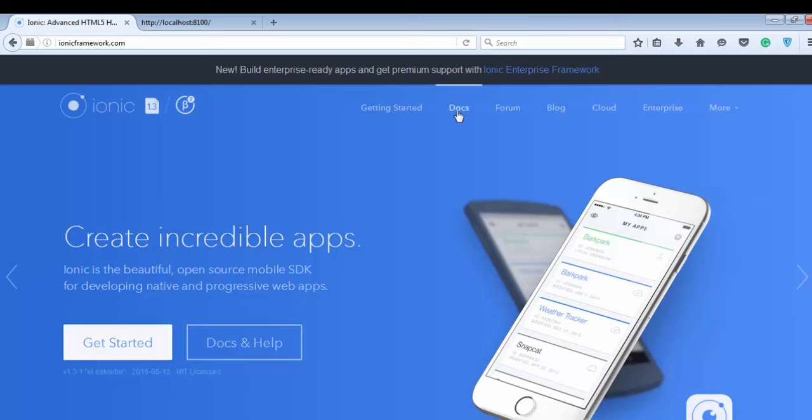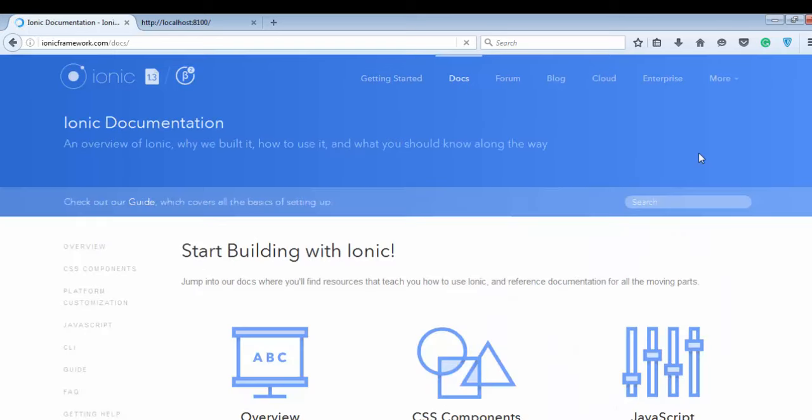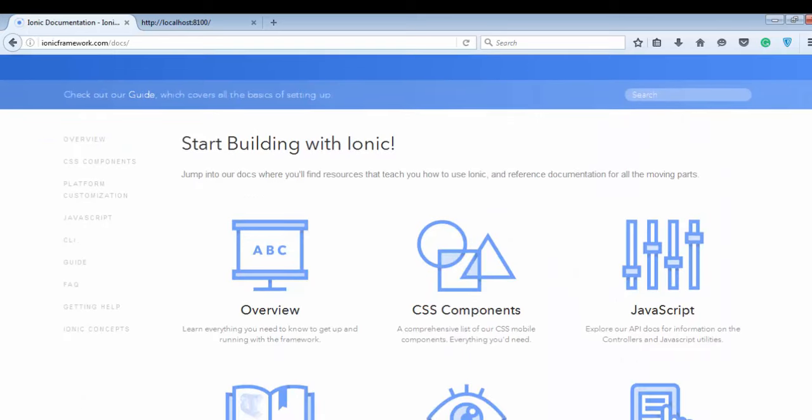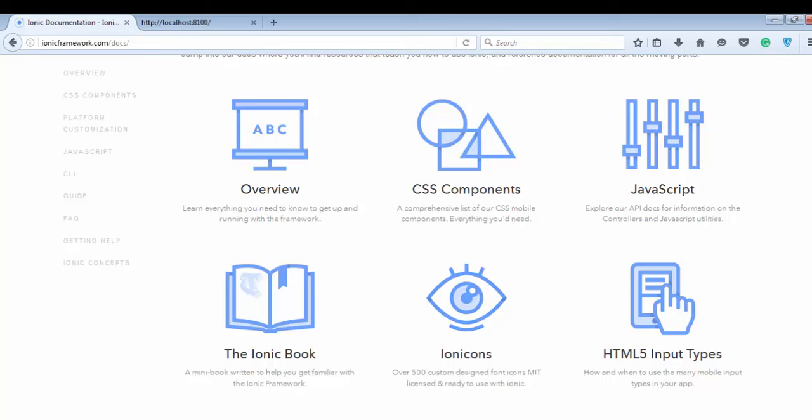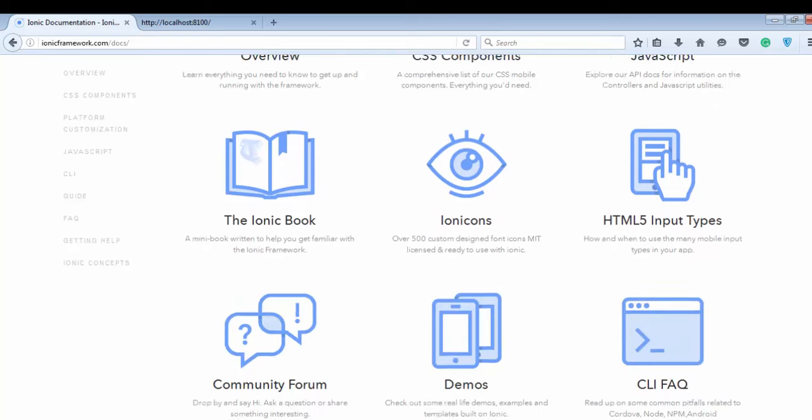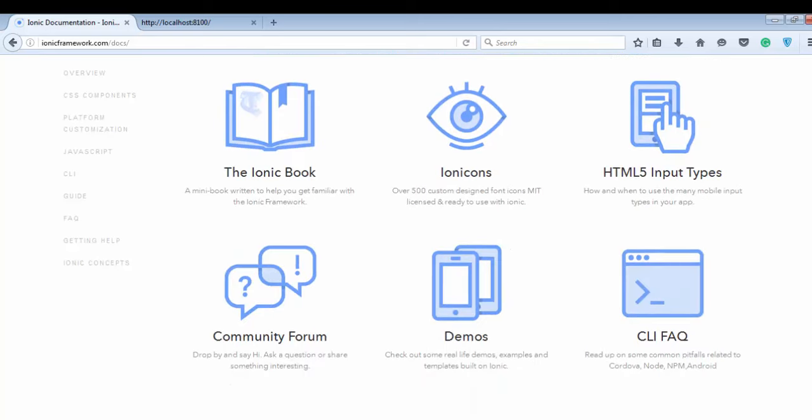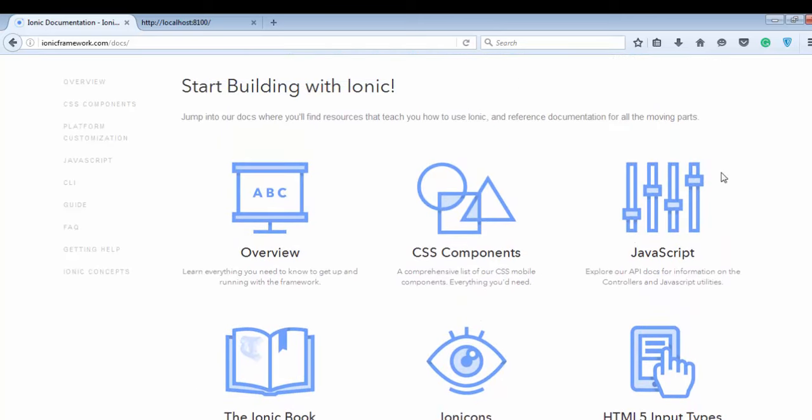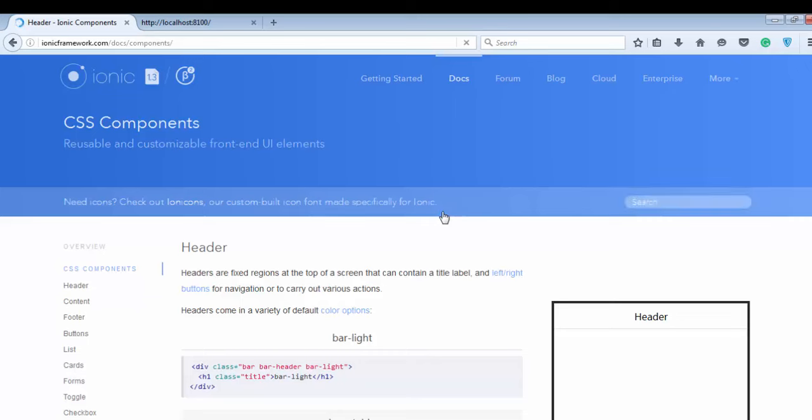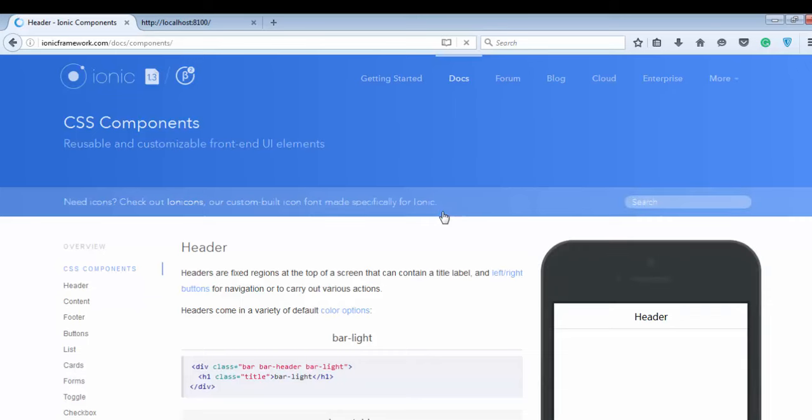Inside the docs tab, there are certain components like JavaScript components, overview, and books. All the references for understanding the Ionic framework are already placed inside this website. So go through the CSS component because we will learn this component inside this video series, and then the JavaScript component.